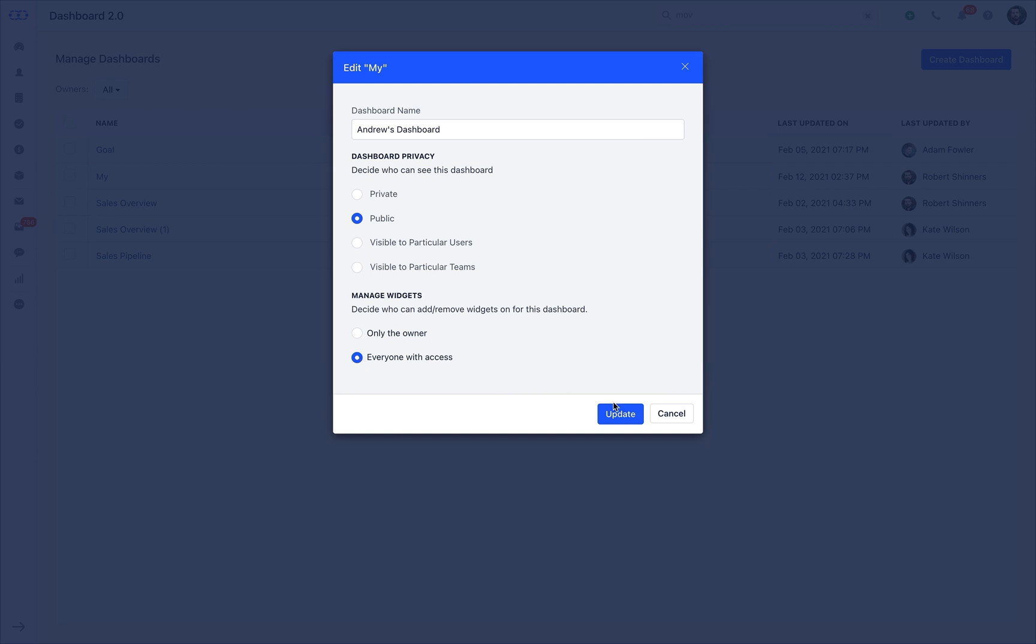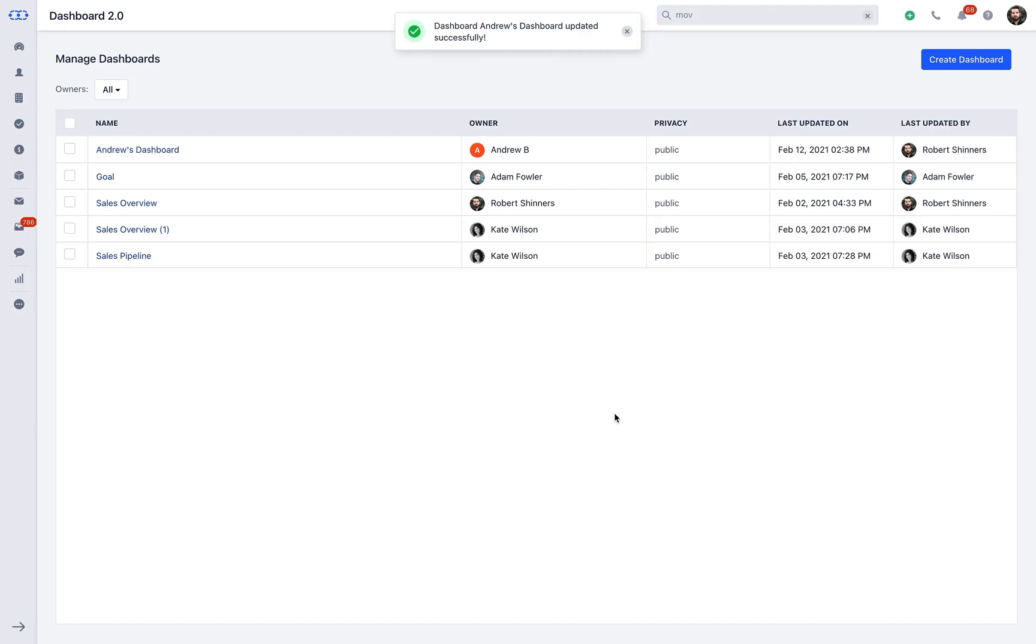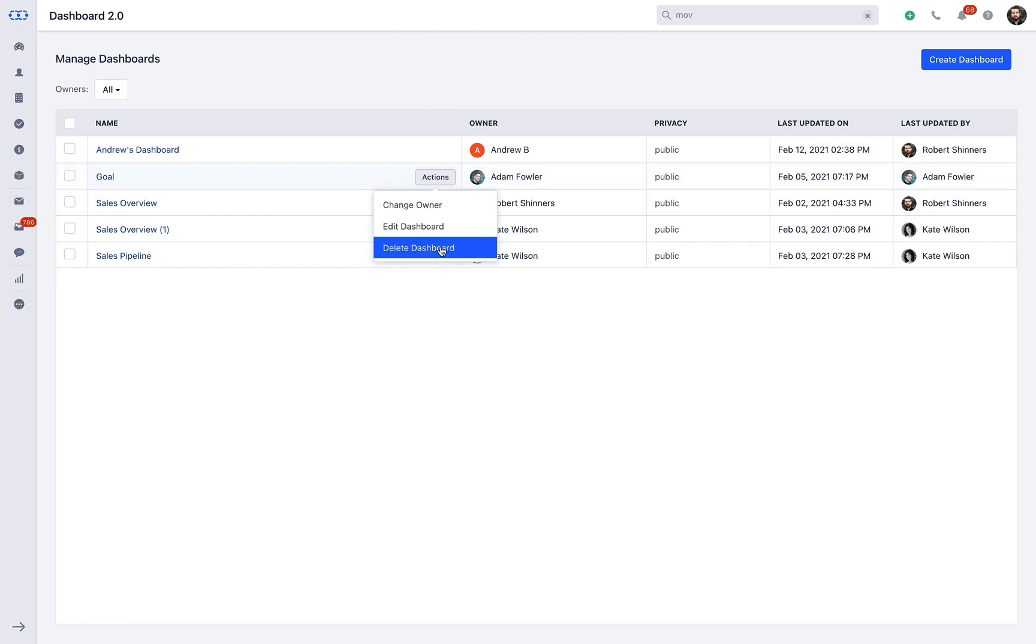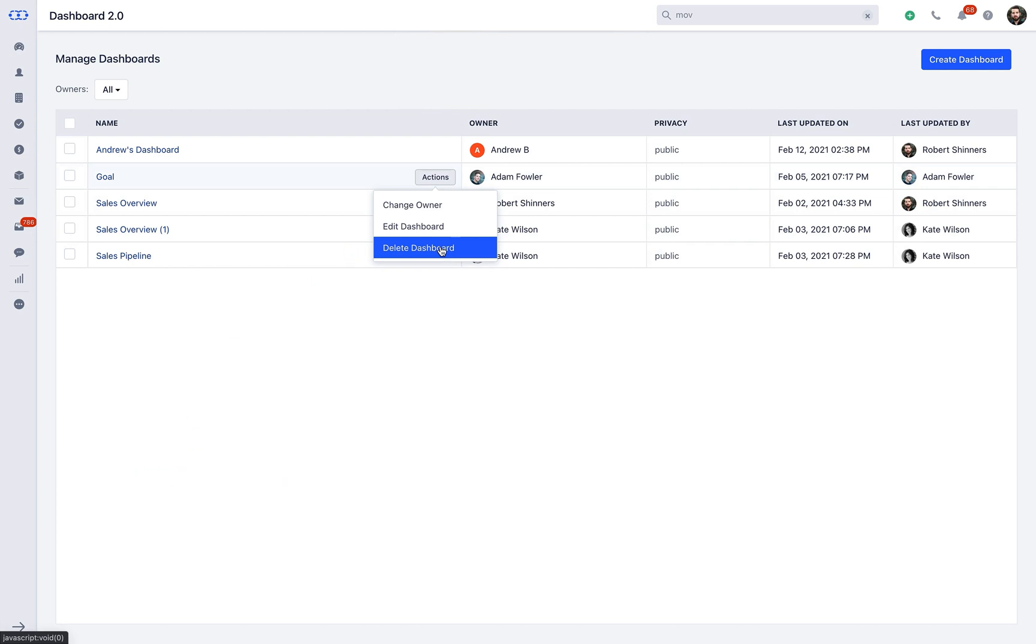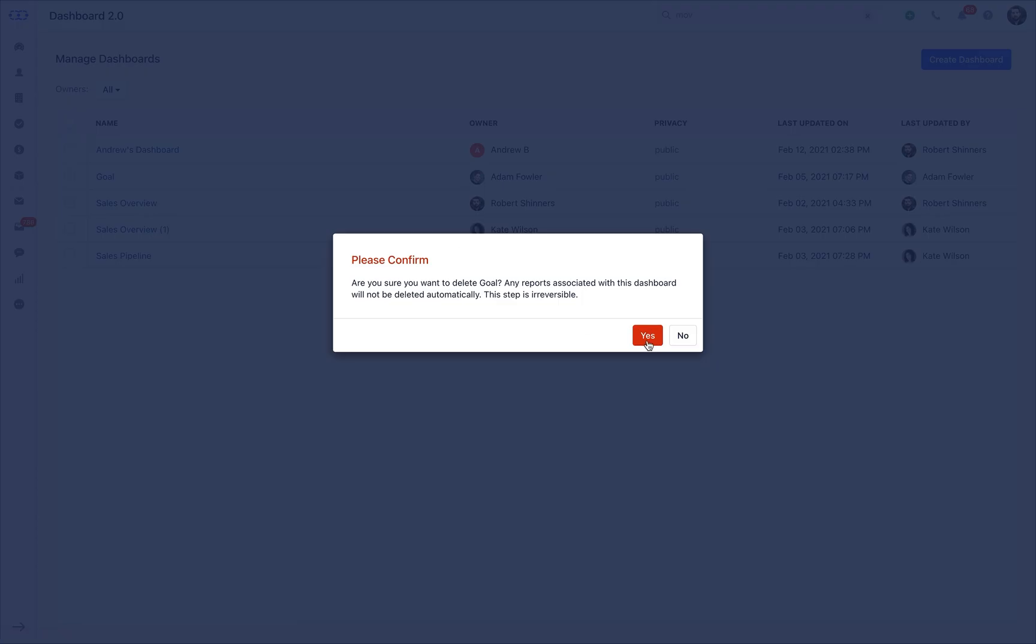Once the basic edit settings are done, you can then click on Update to save the settings. The other action that you can perform with the basic managing dashboard is to delete the dashboard. This is all about the list view of the custom dashboard.